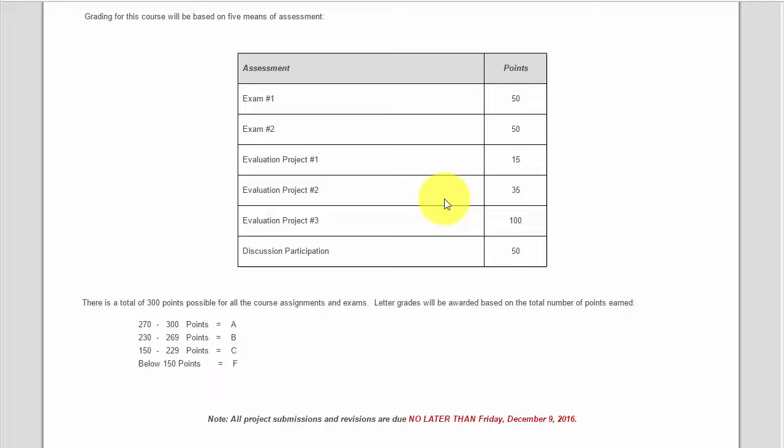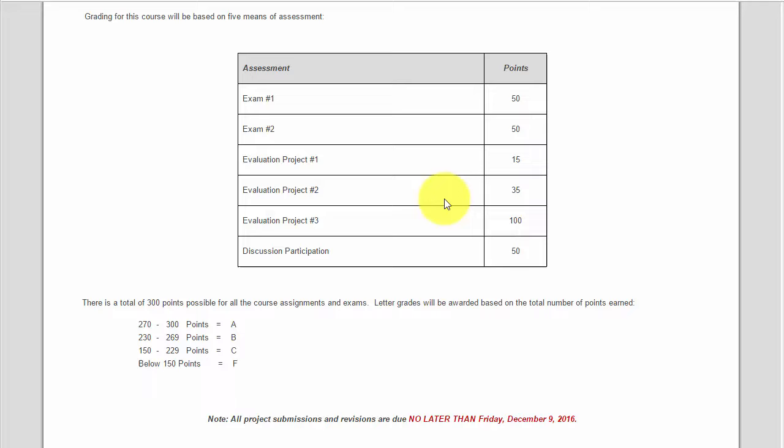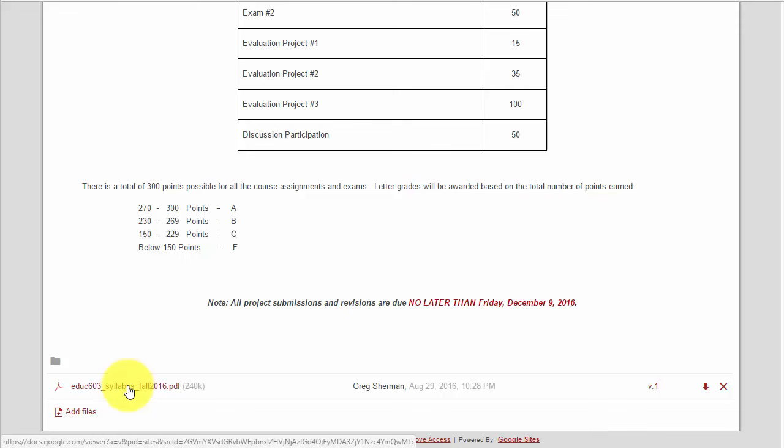We have some general course information posted, and this is the basic syllabus information. I have a link at the bottom of the page to a copy of the course syllabus.